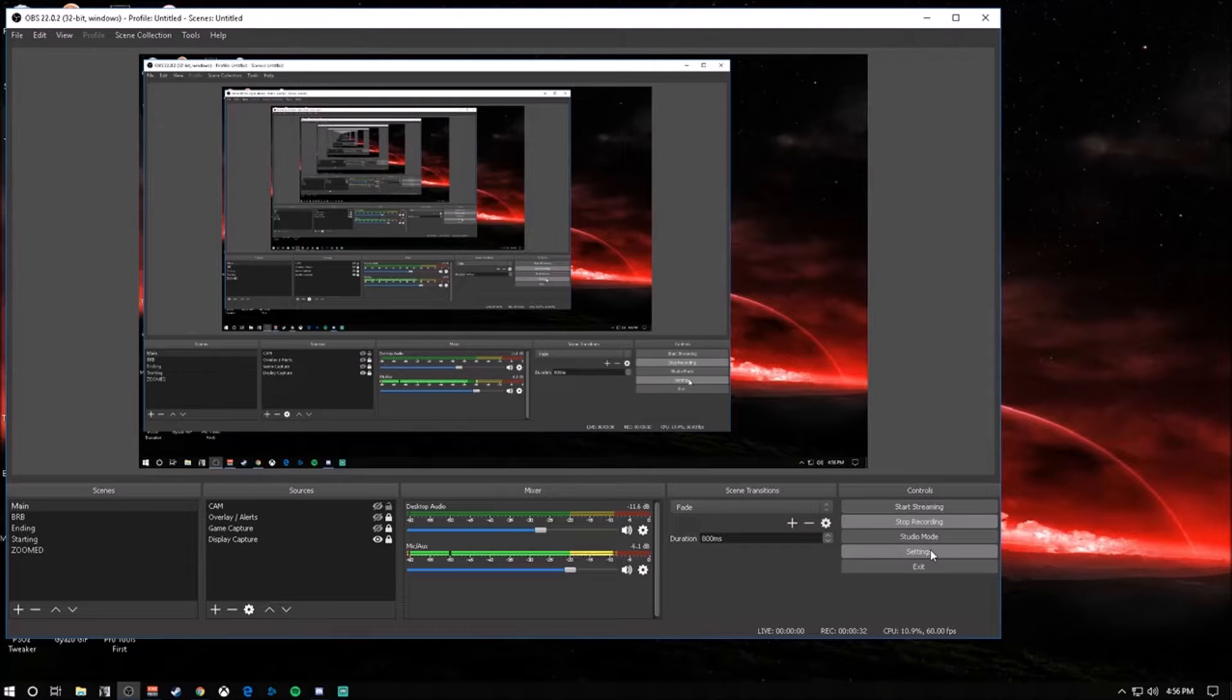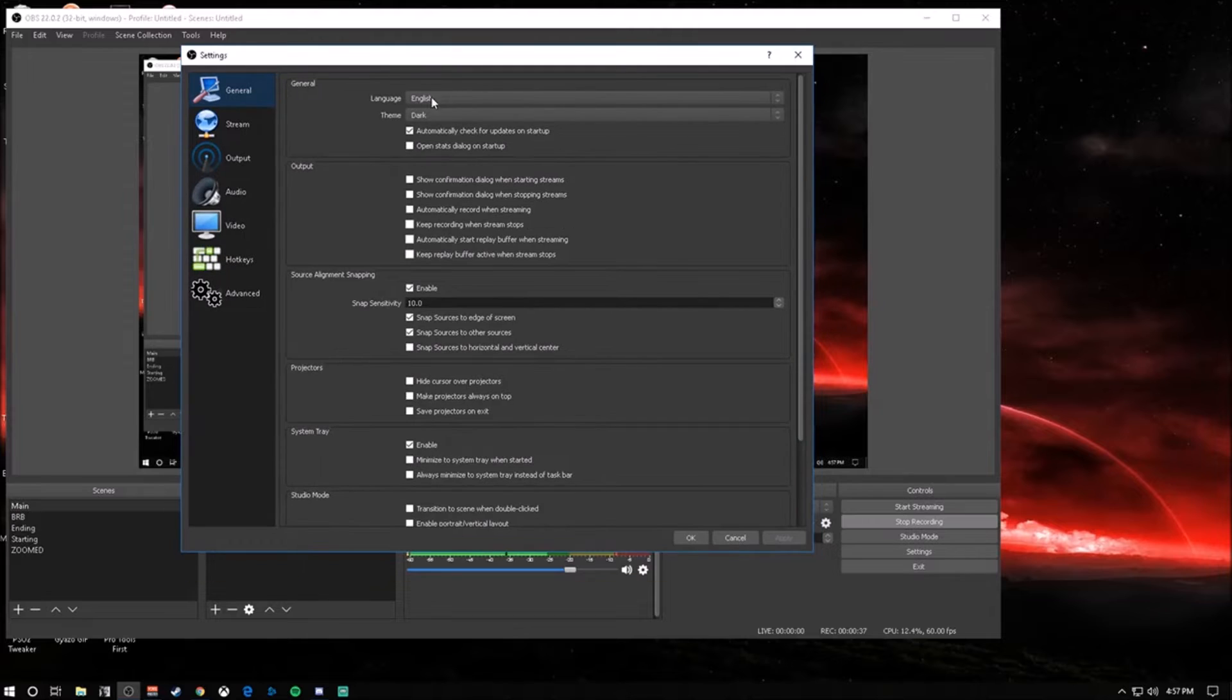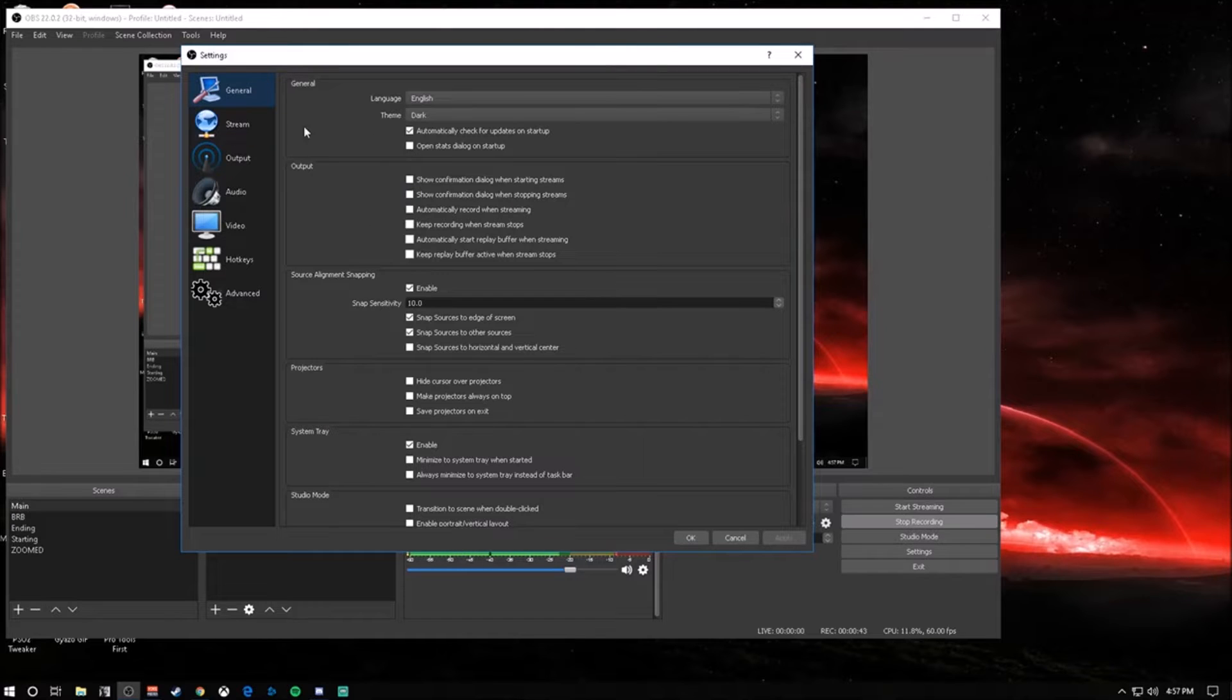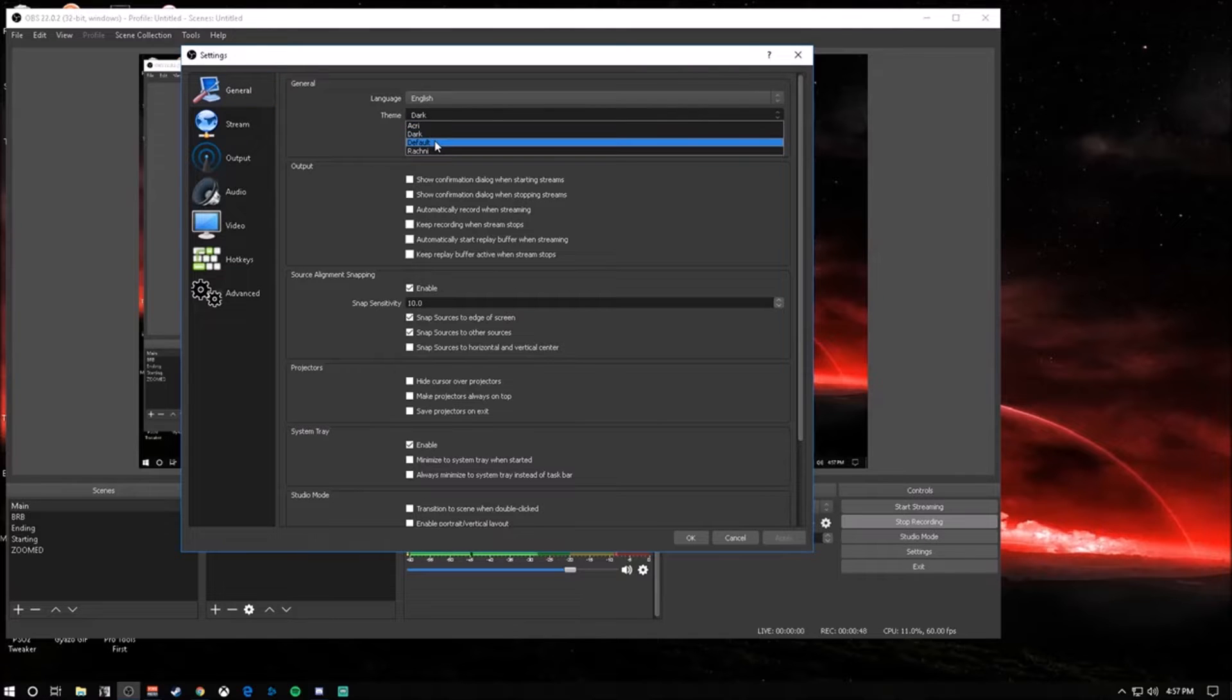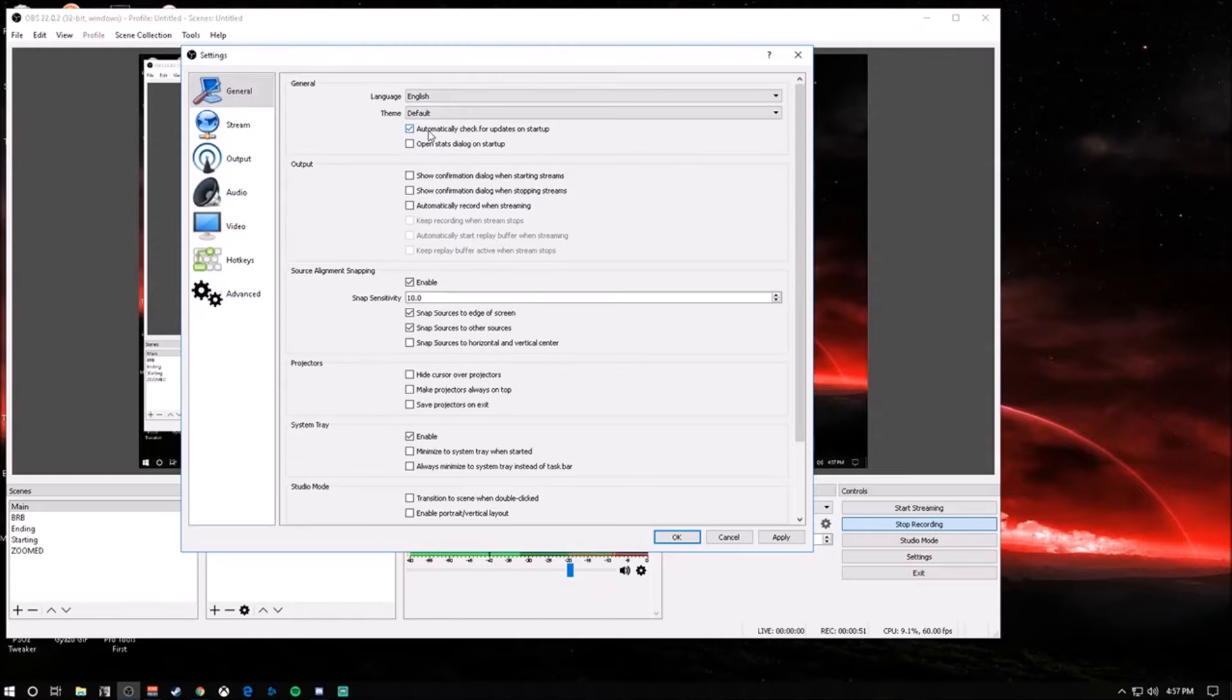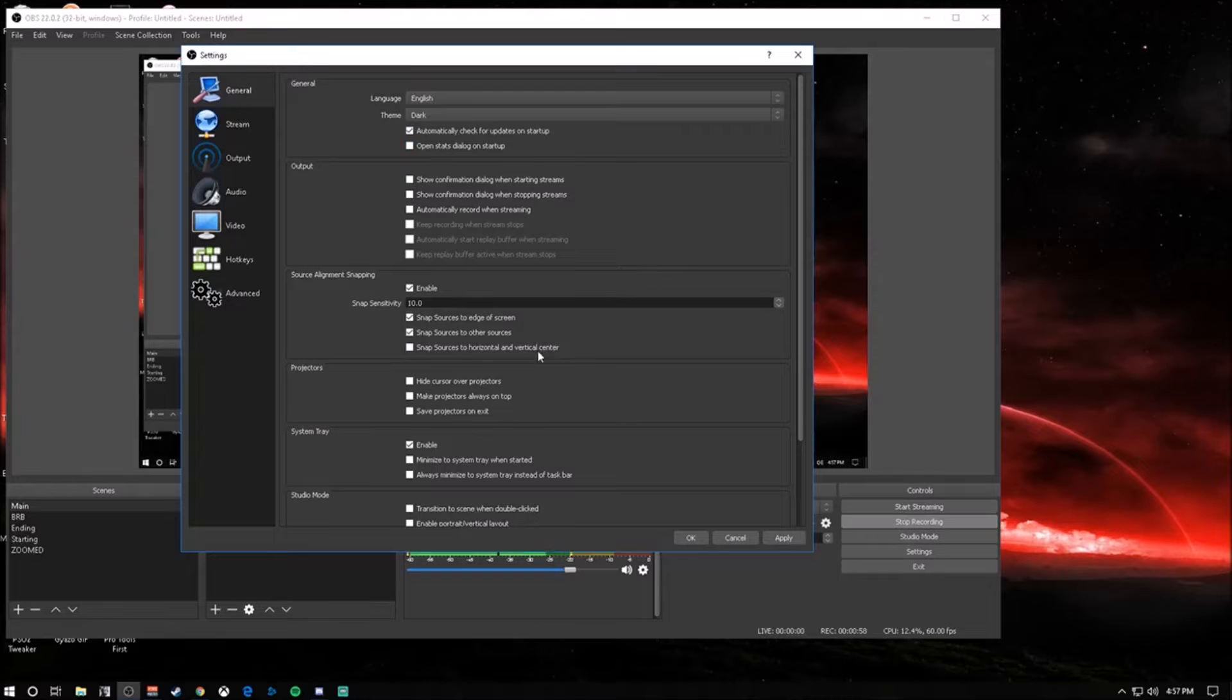You're going to want to go into your settings. Under the general tab, I'm going to go over every setting. If I skip over something, that's because it's not really that important. For the general tab, you're going to want to leave everything pretty much the same. You can switch the theme from white or default to dark. I like dark - it's a little bit easier on the eyes. Obviously English. Everything else here, leave it as is.